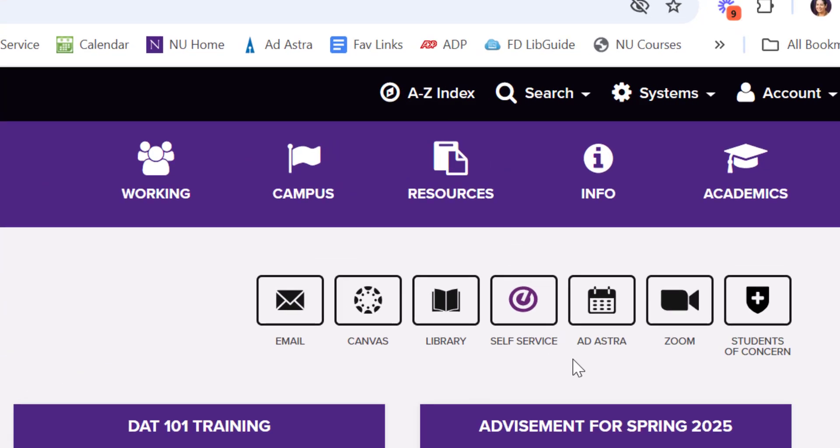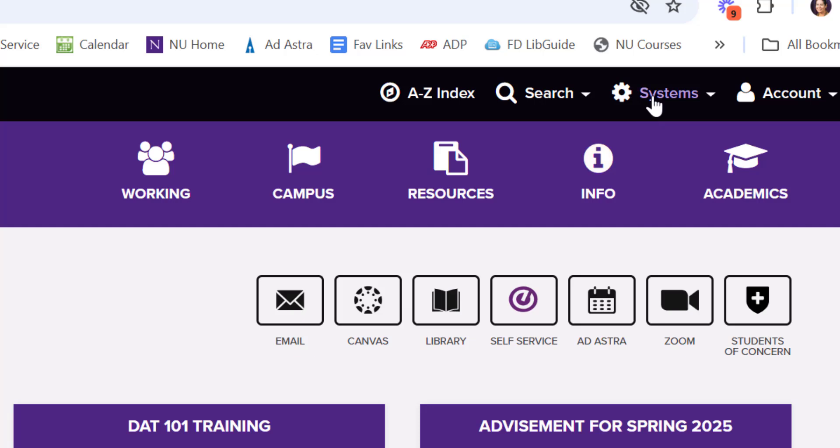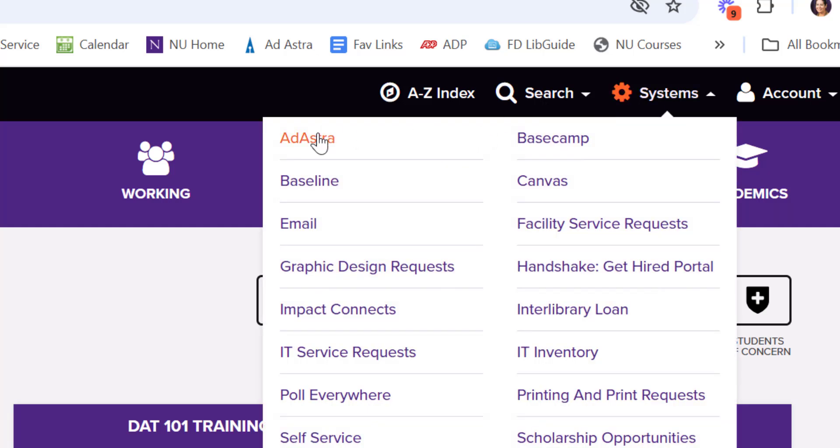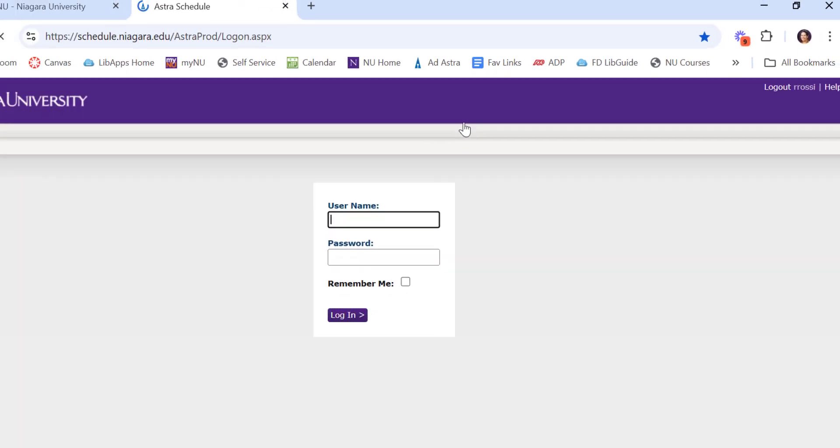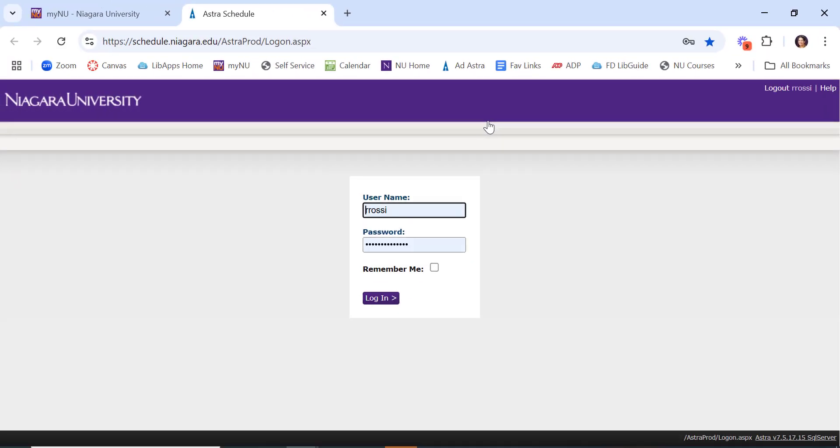Ad Astra is accessible through My NU by clicking on the Ad Astra icon, or if you're not seeing it here on your menu, you can always look under Systems and then Ad Astra. You sign in with the same Purple Pass credentials you use for everything else, the same username and password. Go ahead and log in.